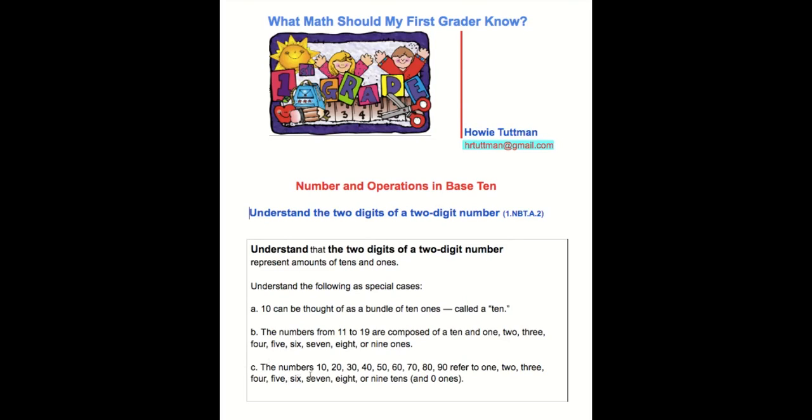C: The numbers 10, 20, 30, 40, 50, 60, 70, 80, 90 refer to 1, 2, 3, 4, 5, 6, 7, 8, or 9 tens and 0 ones.